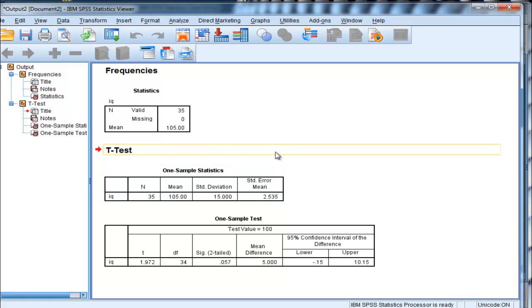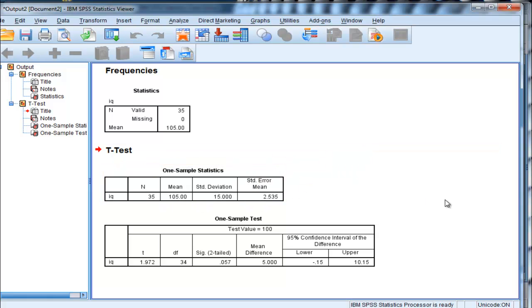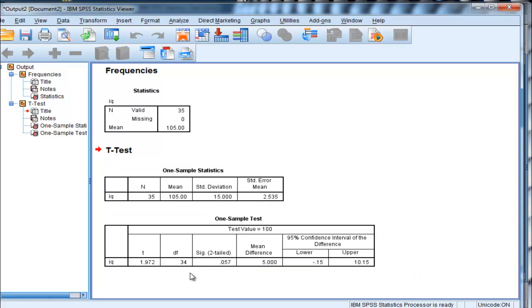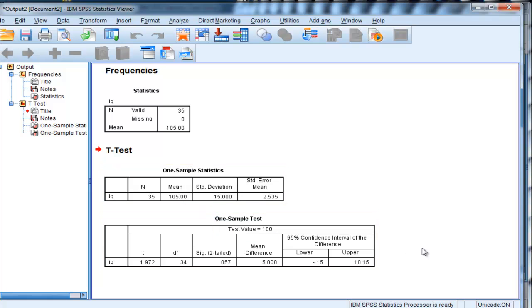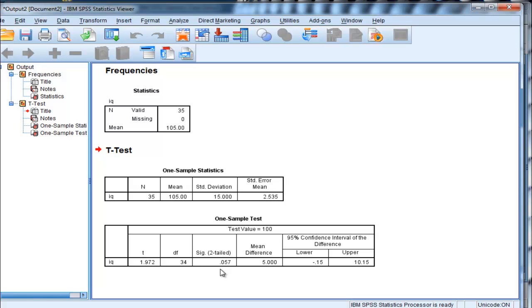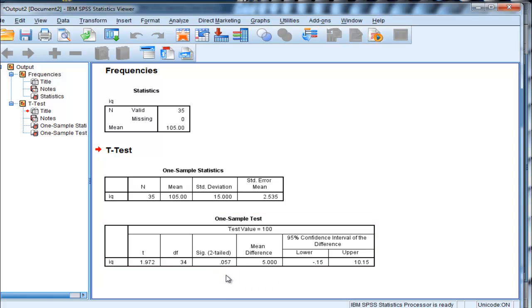So in this case here, we have a mean of 105, which we looked at before, and the standard deviation is actually equal to 15. Now, is this mean value greater than the test value of 100? And the significance level, the p-value, is equal to .057, which is not statistically significant. In order for it to be statistically significant, it would have to be less than .05.